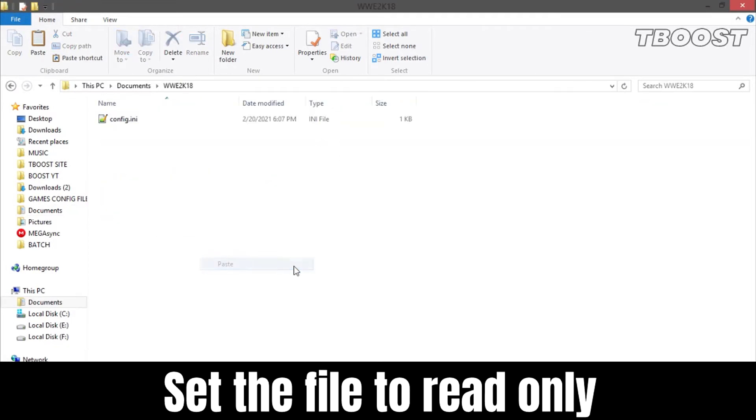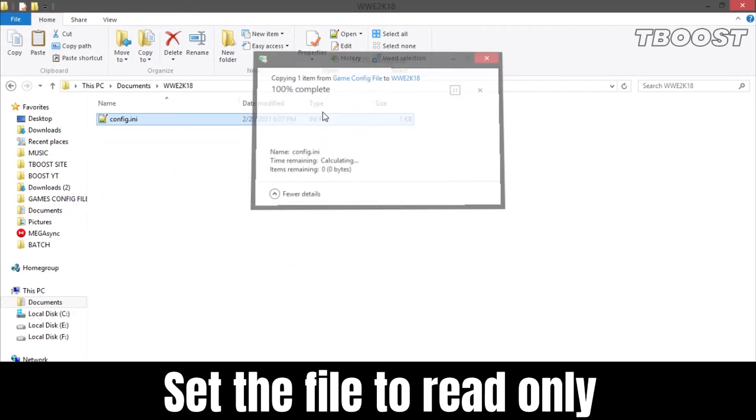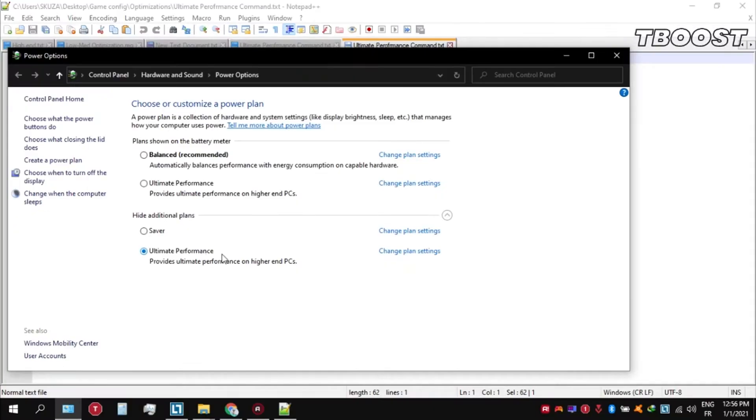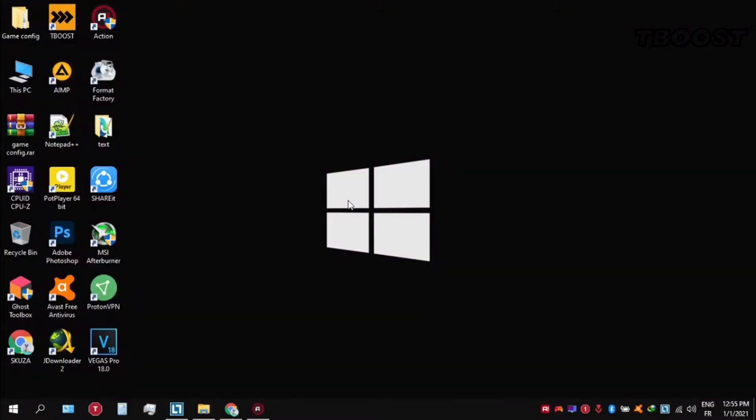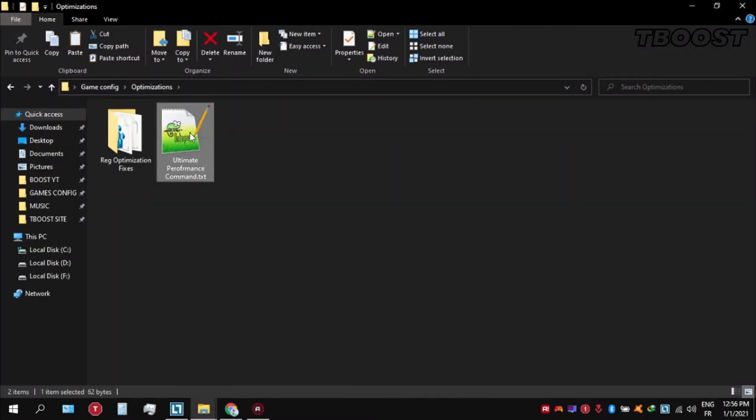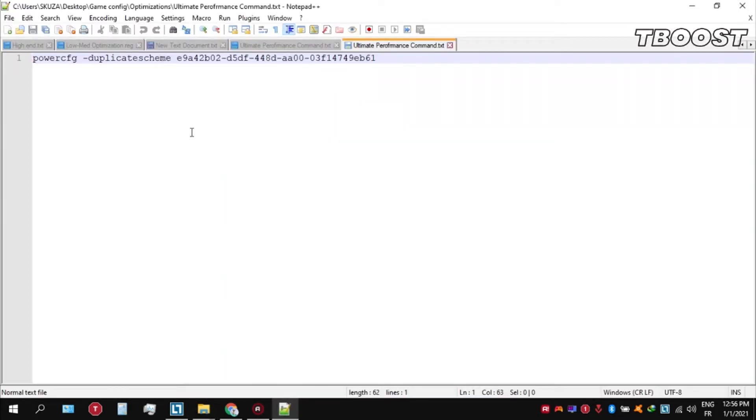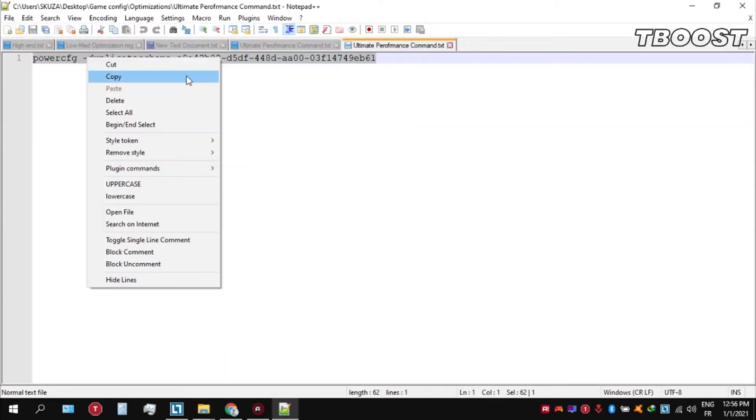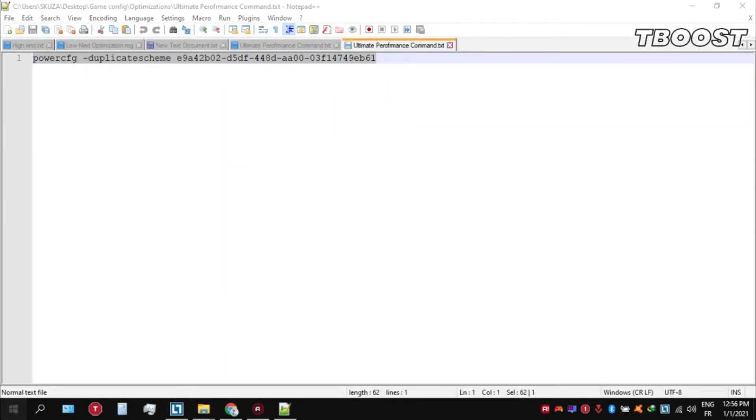Set it to read only so the game doesn't change it. Next, make sure to set your power plan to ultimate performance. If you don't have this option, here is how you can get it. Go inside the optimizations folder, then open the ultimate performance command file and copy this command. Now go to the bottom left and click on